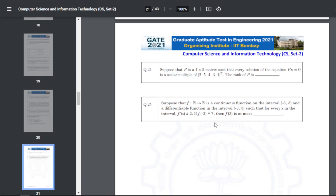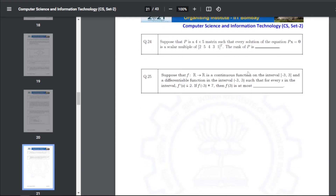Q34: suppose P is a 4×5 matrix such that every solution of Px=0 is a scalar multiple of a given transpose vector. The rank of P — the answer for Q34 is 4.